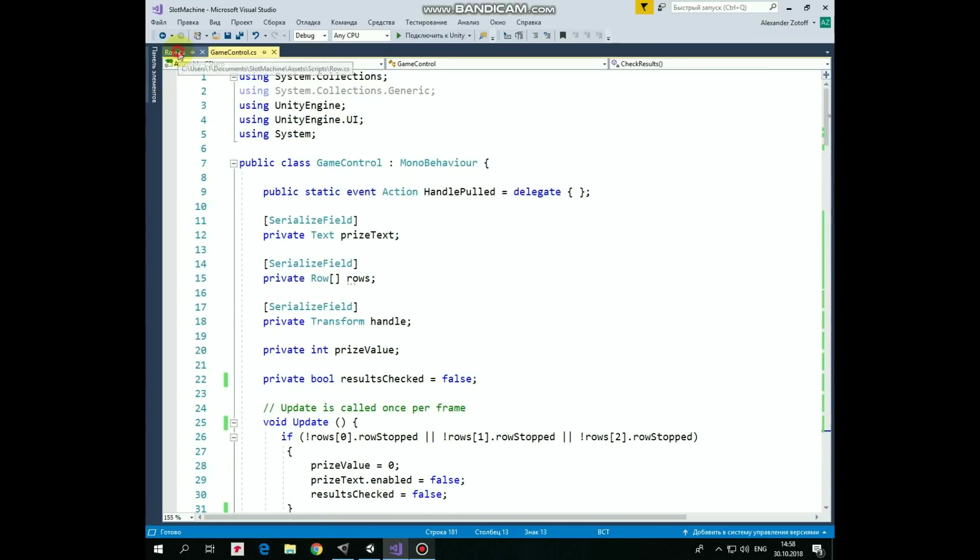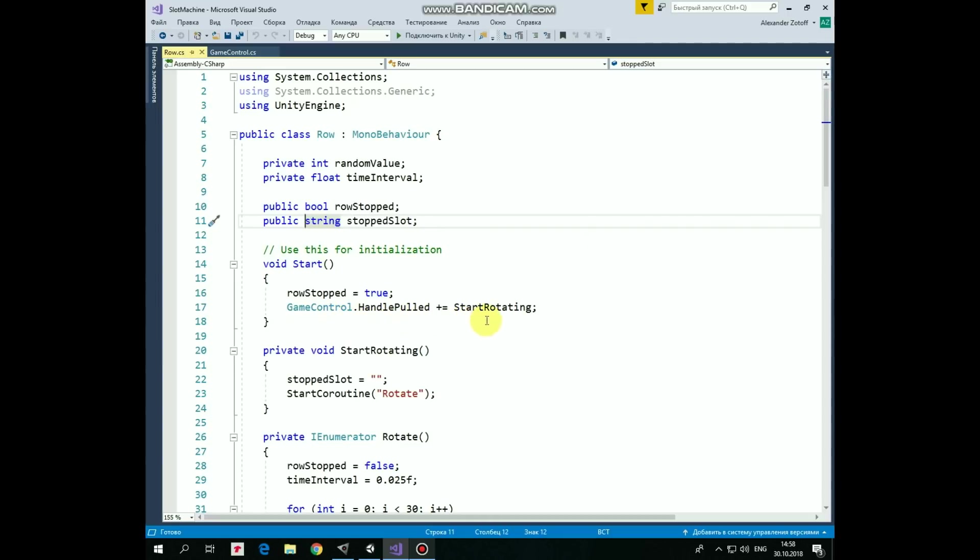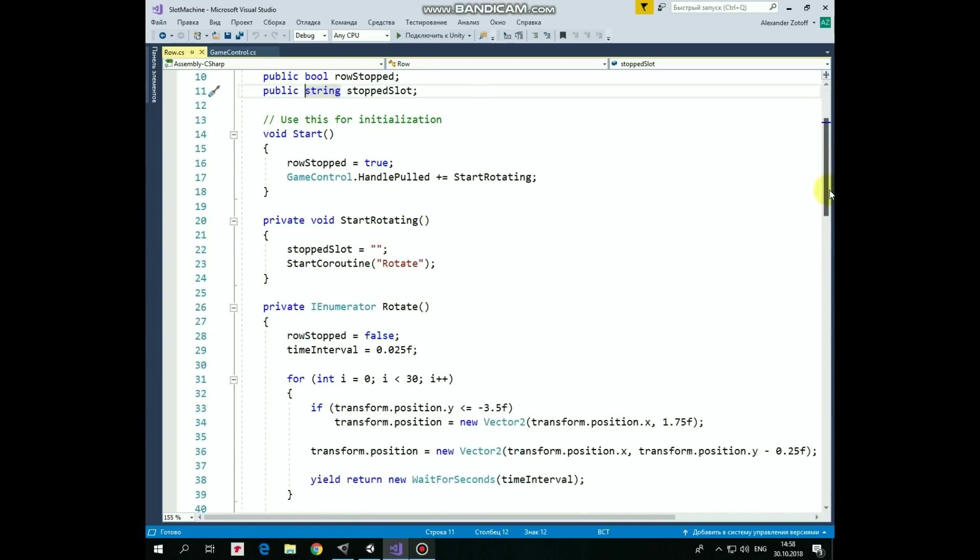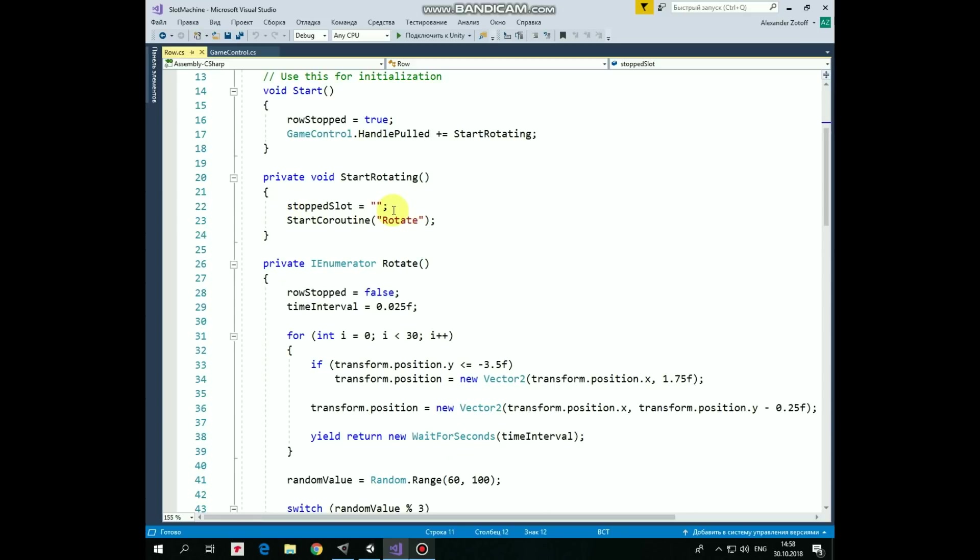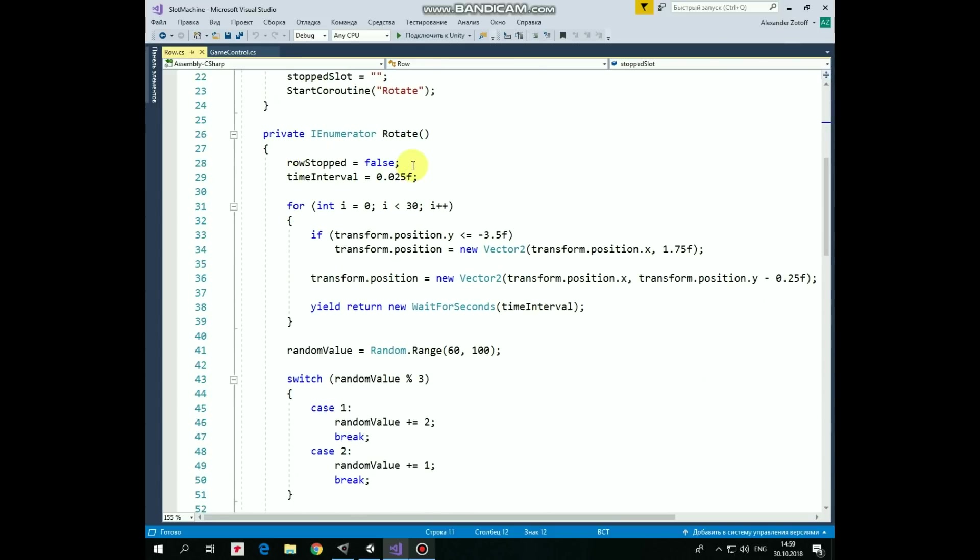Here it is. First, here we have randomValue variable that will hold number of rotation steps for spinning row. In other words, how long the particular row will be spinning until it stops. TimeInterval variable will be used to slow the movement of the row down during the spinning. RowStopped variable will be set to true when the particular row stops spinning. StoppedSlot variable will hold a name of item which is shown by particular slot when row stops. In start method we set RowStopped to true, since it's not moving yet. And subscribe to handlePulledEvent to be ready to invoke StartRotating method when handle is pulled. This StartRotating method is pretty simple. First we reset RowStopped variable value, and then StartCoroutine named rotate, which actually moves a row.